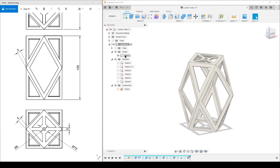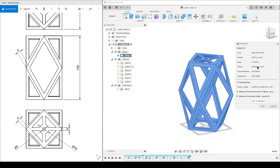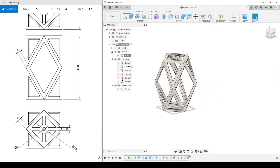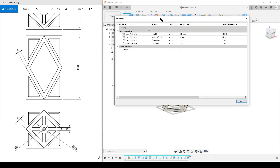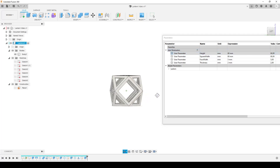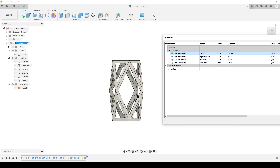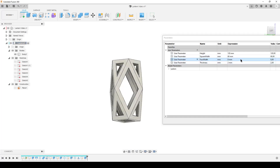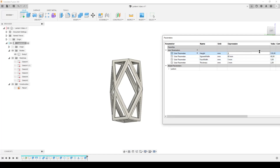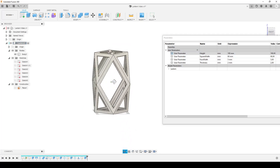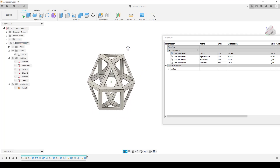Now I check Properties — the volume is 20,260 cubic millimeters. That's correct. All sketches are fully defined, so the parametric model should work. Let me go to Modify > Change Parameters and test it: changing height to 60 gives a cube-like octahedron where all faces are square; changing height to 120 makes it taller. Increasing face width makes the walls thicker and the openings smaller. The whole geometry updates correctly — that's what I like about doing these parametric models.